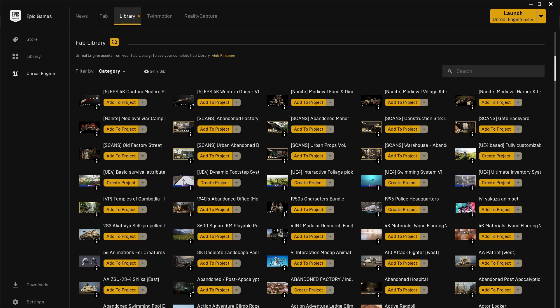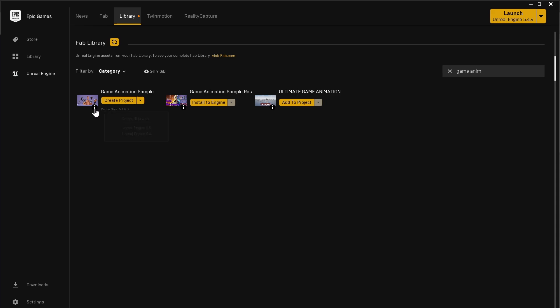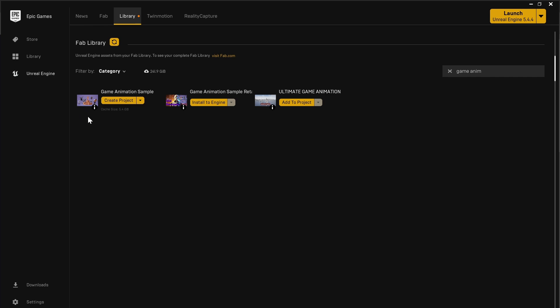If you're trying to install it from the Epic Games Launcher, you have to make sure that you have the updated version. If you go to your fab library and type game animation sample, you see it here. If 5.5 doesn't show up under the eye, then you can select down here and say remove local content, and that should refresh it so that you can get the 5.5 version.